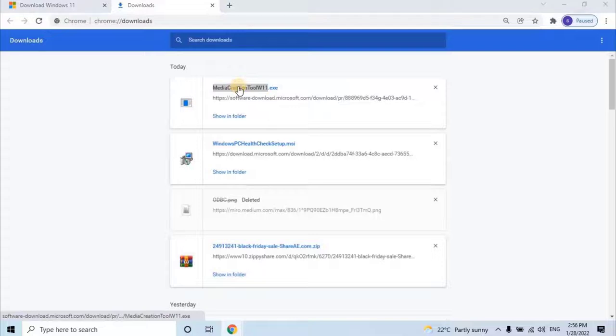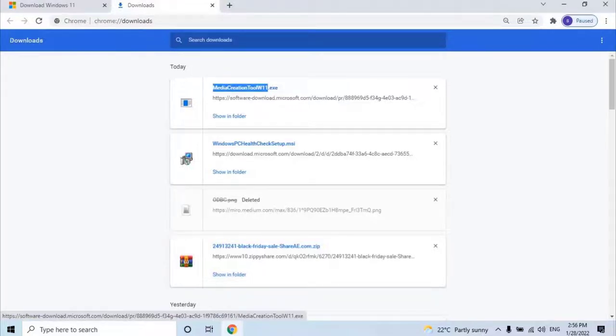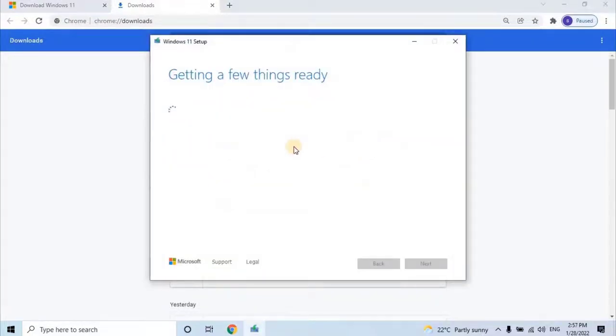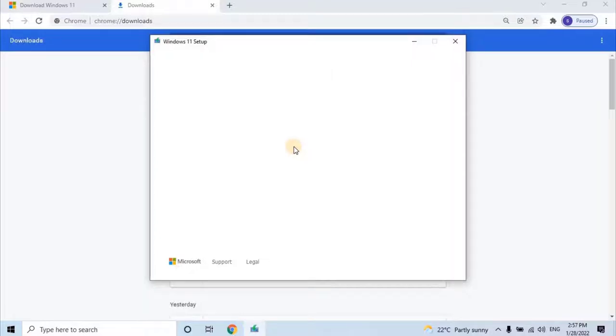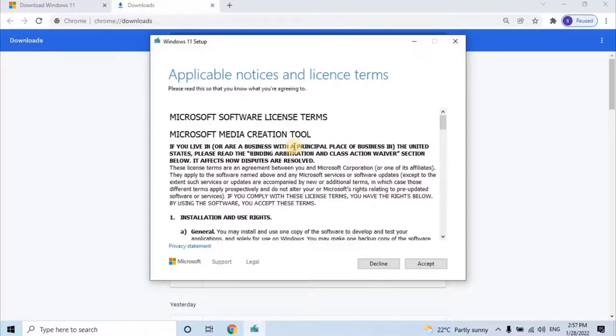Wait till it's completely downloaded, and then dual click on it to start the installation. Once user clicks on the .exe file, the Windows 11 setup wizard will open. It will take a while to getting ready for the download of Windows 11 operating system.